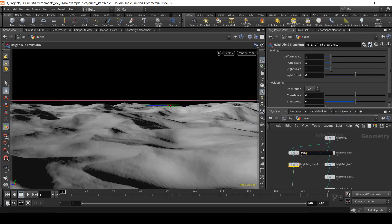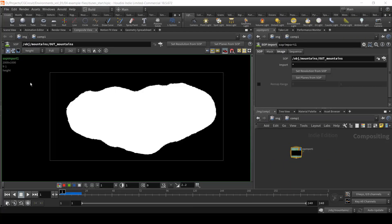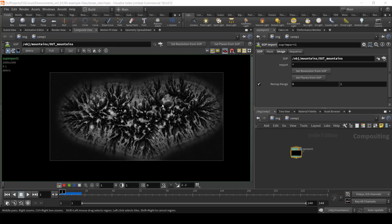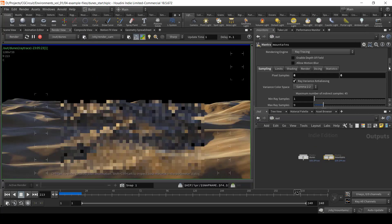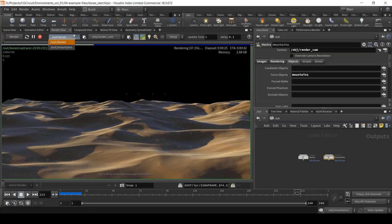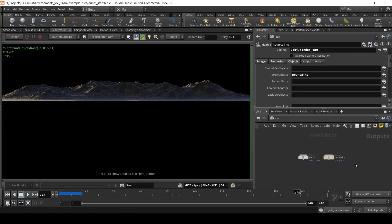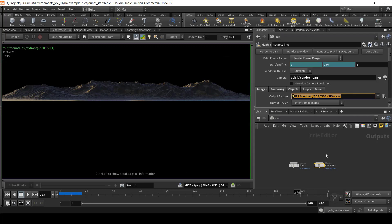Chapter eight focuses on the creation of textures and shaders for our dune terrain. We will also create a nice image-based lighting and we will render our final frames for compositing.